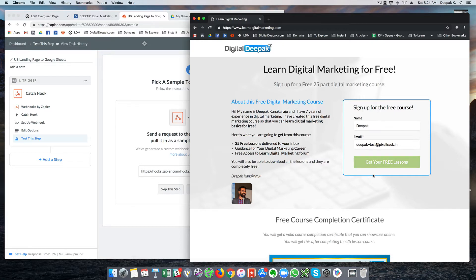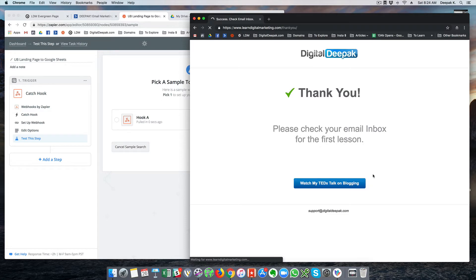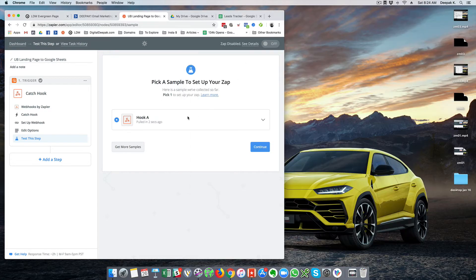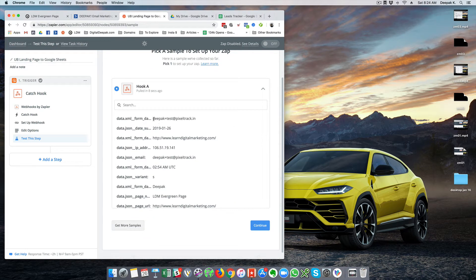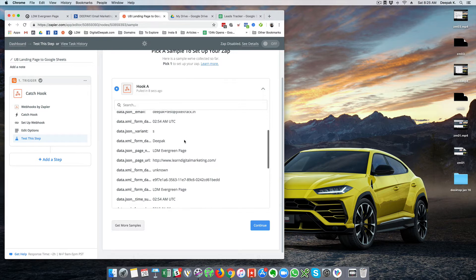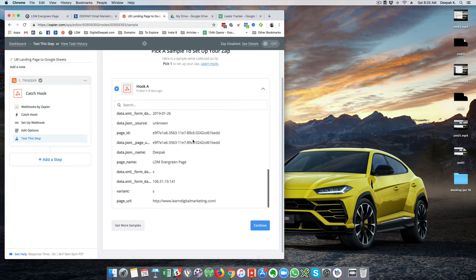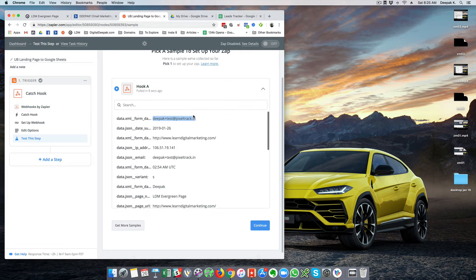I will click on get your free lessons, and as soon as I clicked on it you can see that the sample data has been picked up by Zapier — Deepak plus test at pixeltrack.in — and these are all the data captured from the landing page. Unbounce has posted this data back to Zapier via the webhook that we just gave, and Zapier has caught that data.